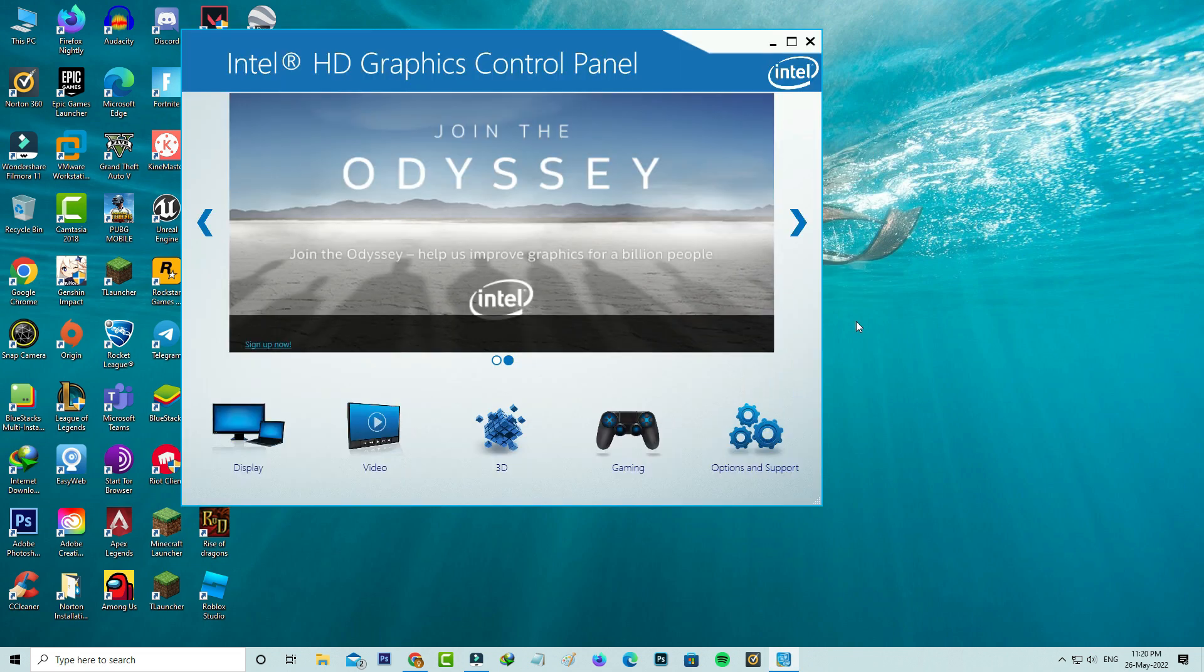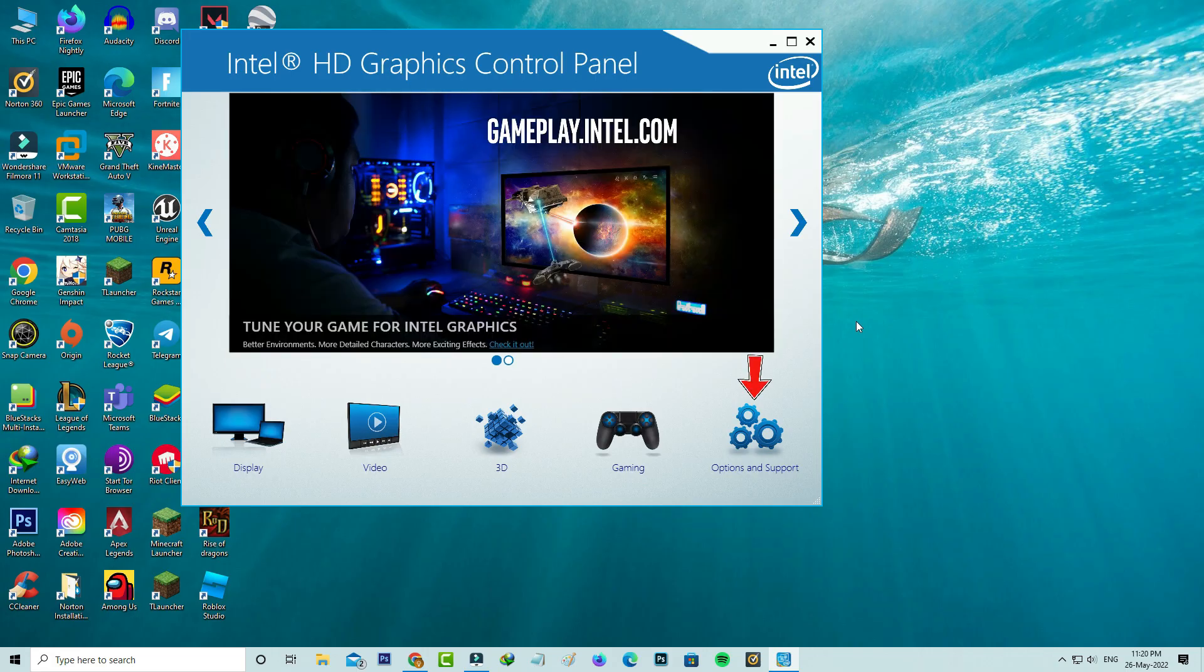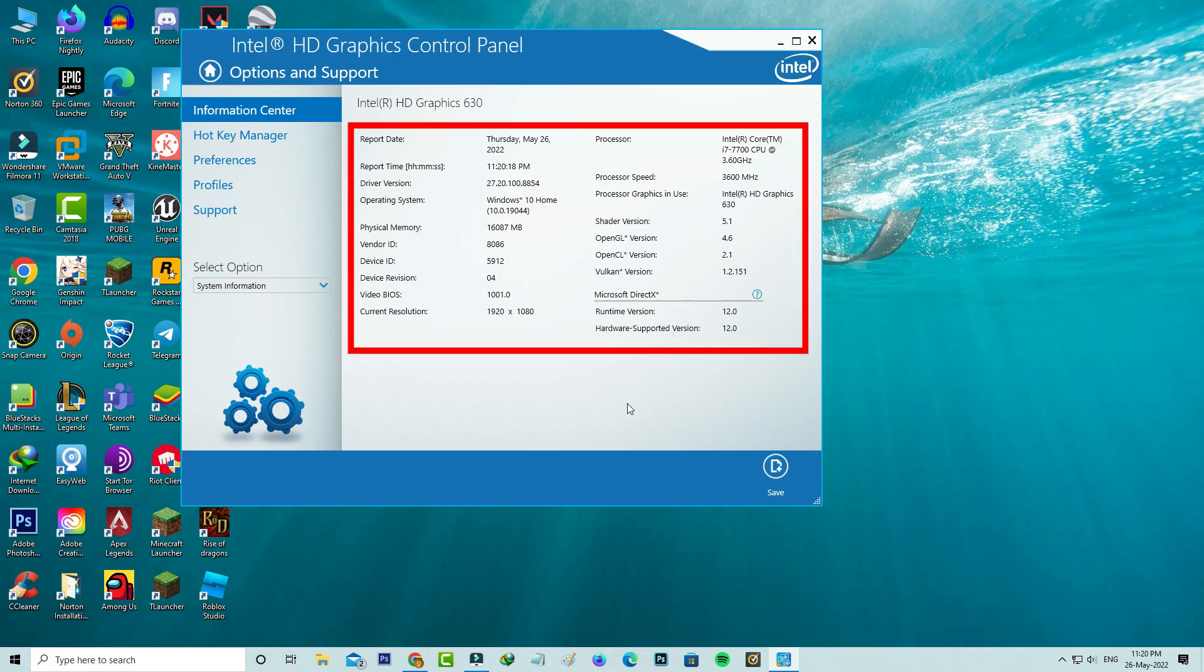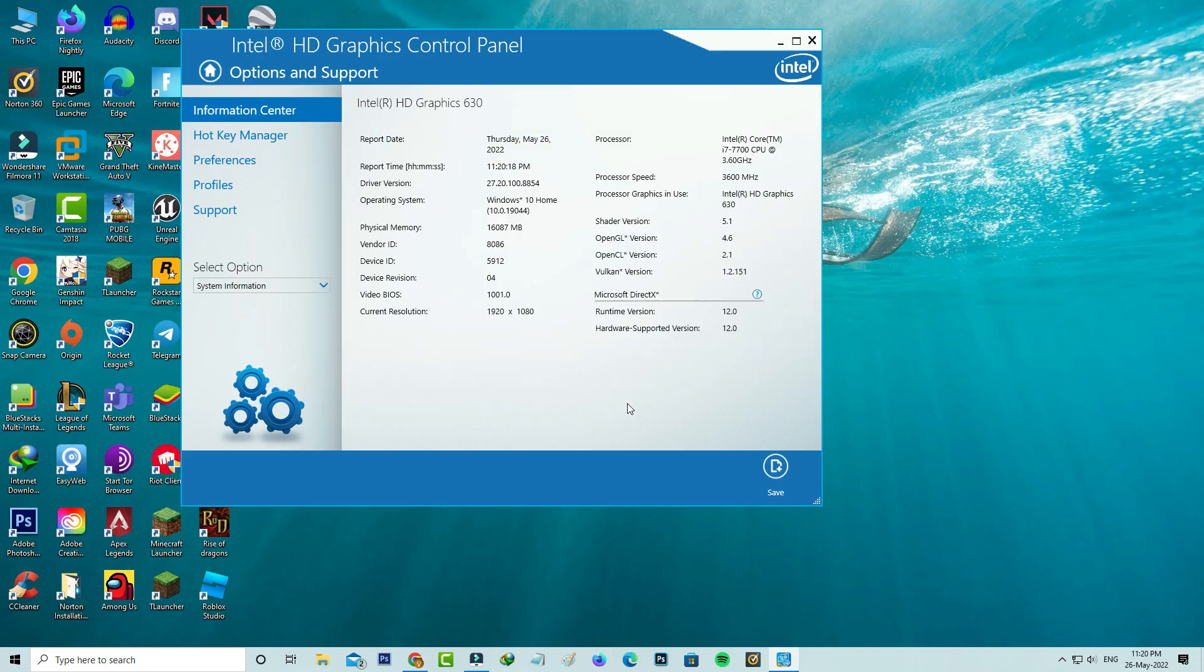Now in this section you can click to access Options and Support. Here you can see it shows all the details about this Intel HD Graphics driver. You can read one by one.